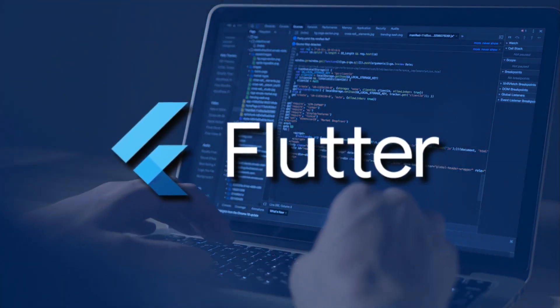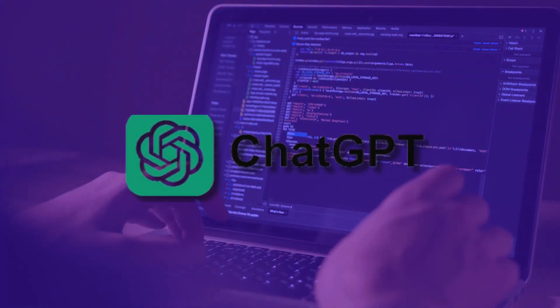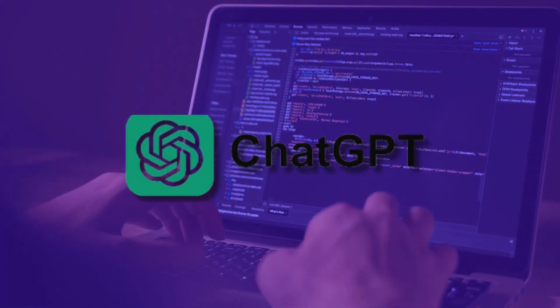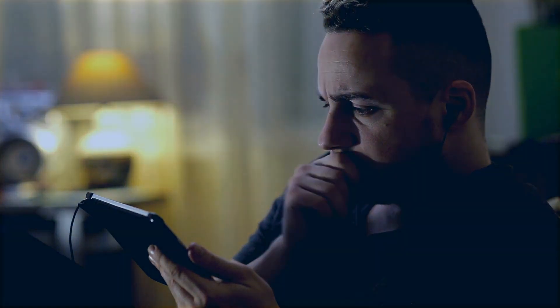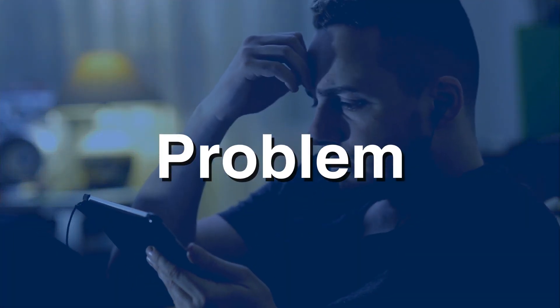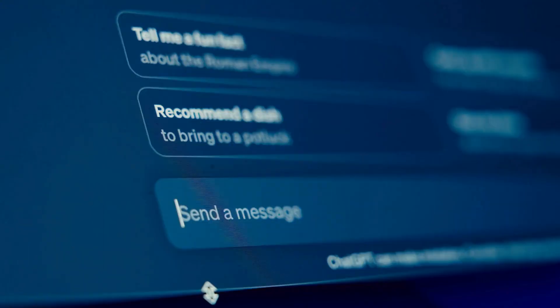So today we will again create an API app in Flutter with the help of ChatGPT. At the end of the video, I am going to solve your biggest problem which you always face in generating code from ChatGPT.